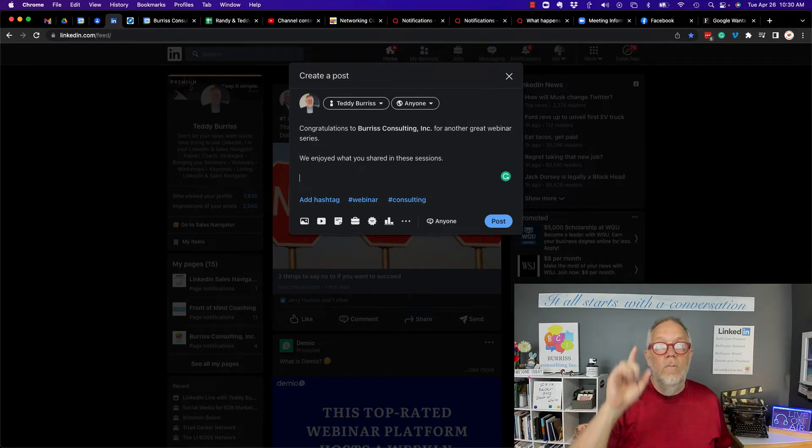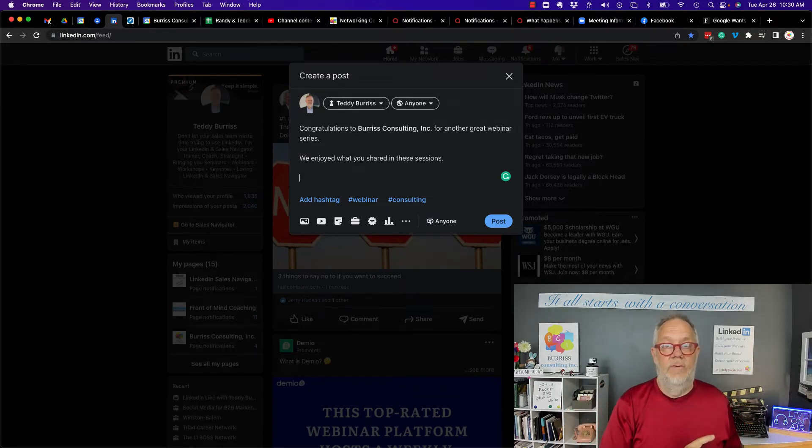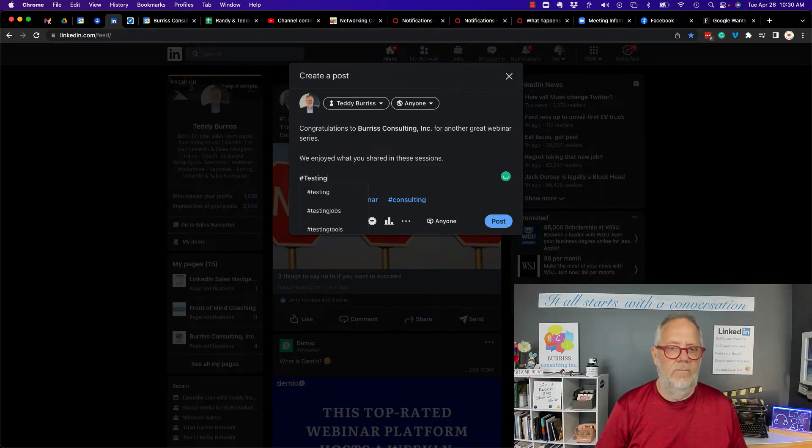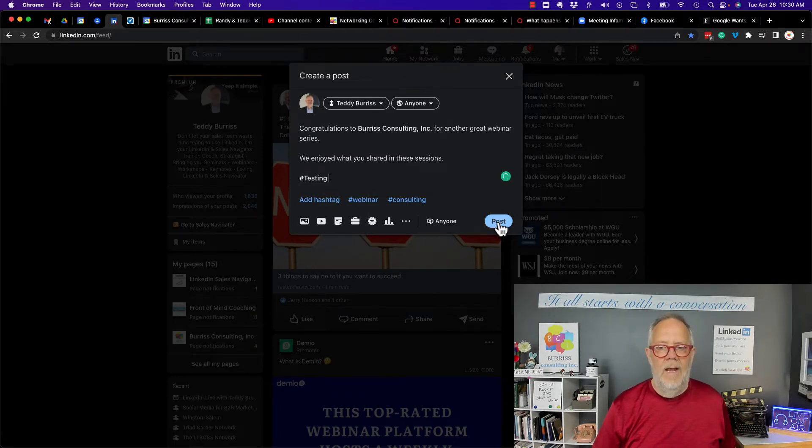Now, let's talk about what happens when you do that. I've got to put the hashtag testing here because I'm just testing. And I'm going to hit post.